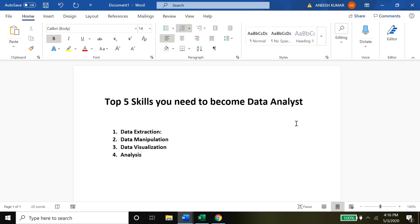Once you've analyzed the data, the fifth skill is reporting. Any successful data analyst needs to have these five skills, and if you have these five skills I can guarantee you that becoming a data analyst is a super easy job.